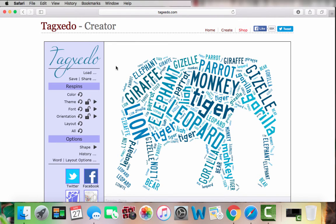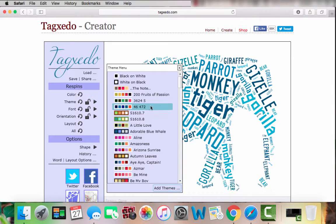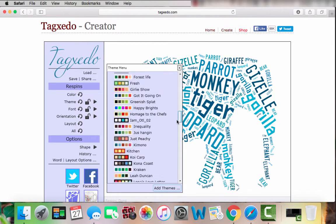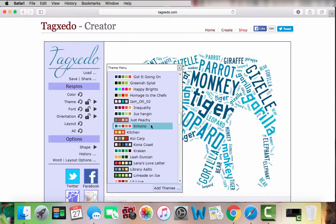Next, I am going to change the theme. The theme is just changing the colors of your words. You can choose any one you'd like — obviously any customization you want. Today I'm going to scroll down and use 'Kimono' as my theme.